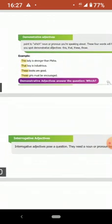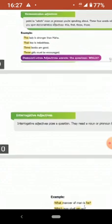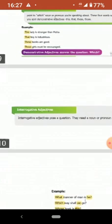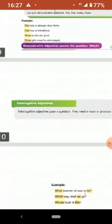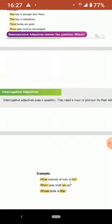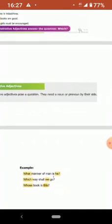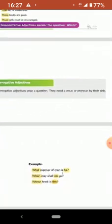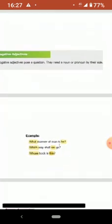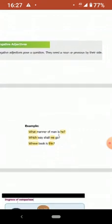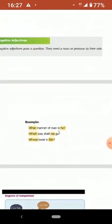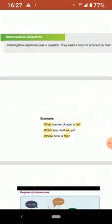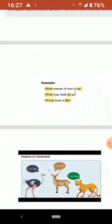Then the last one is interrogative adjectives. These adjectives pose a question, ask a question. They need a noun or a pronoun by the side. You need a noun or a pronoun. For example, what manner of a man is he? Here the noun is he. This is the interrogative adjective.